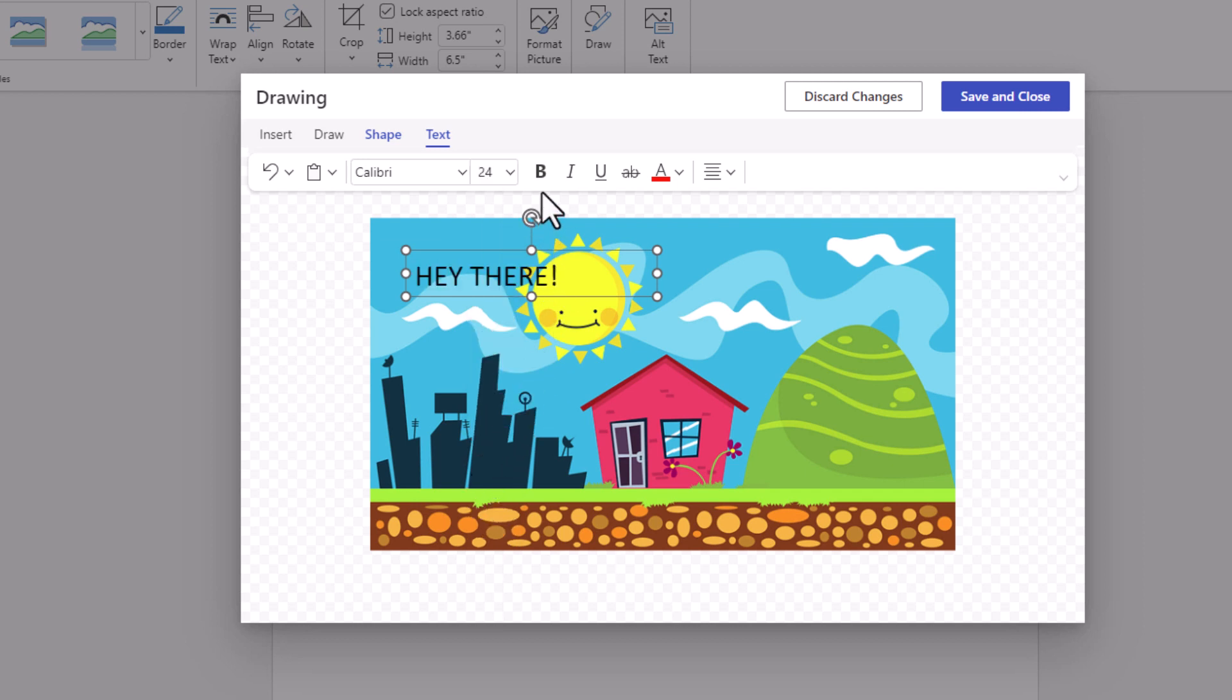I'm going to make it bold. You can change the text color if you want right here. I'm going to leave mine the way it is.